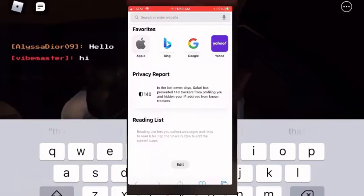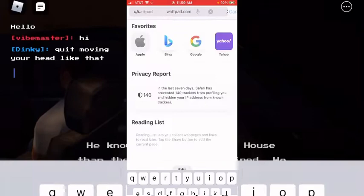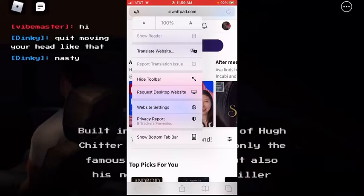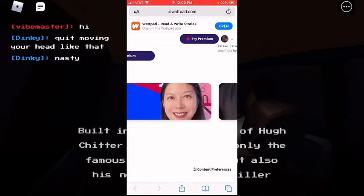Or you can always go to your browser, type in WipPad.com, log in to your account, and you can switch to desktop website.